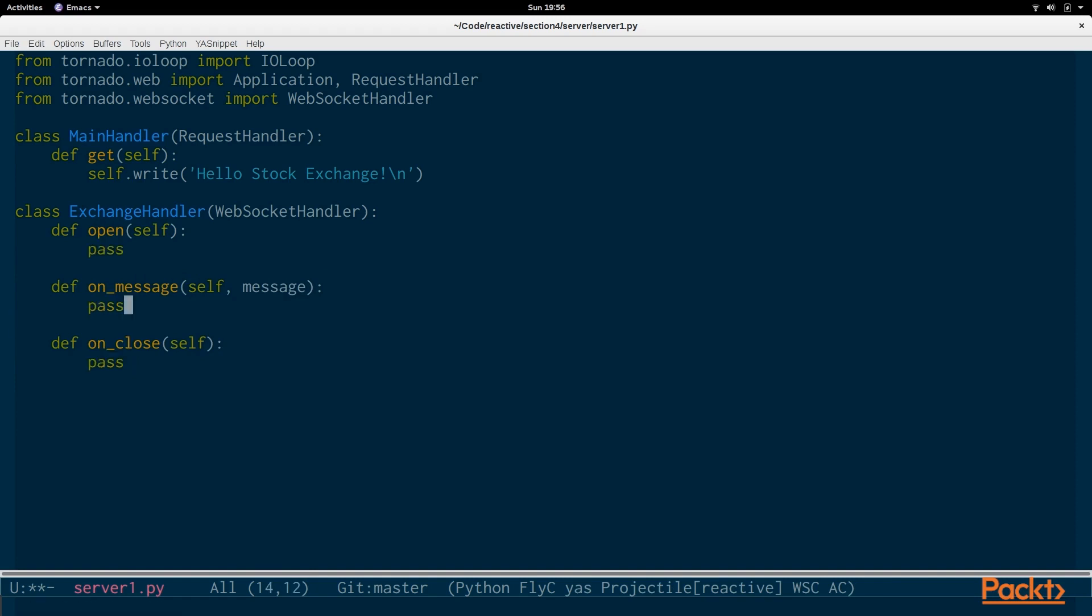But basically, when you connect to a WebSocket server, you're opening the connection. And then you handle receiving a message from that client. And then when the client actually leaves the server and closes the WebSocket connection, you respond to the ONCLOSE message as well.